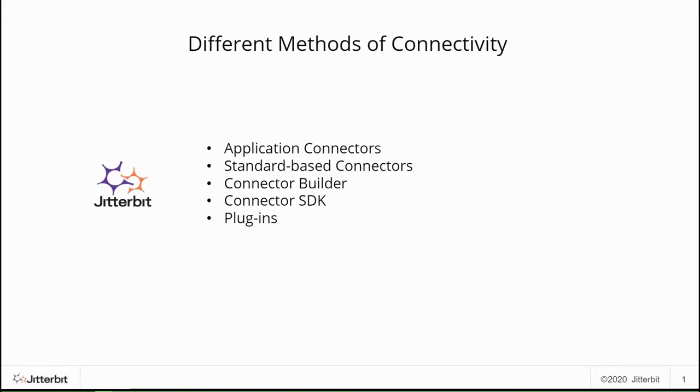Standard-based connectivity, such as ODBC and JDBC for databases, REST and SOAP for applications that expose APIs, FTP and SFTP for file-based integrations are examples of making connection to an application simple in Jitterbit Harmony.